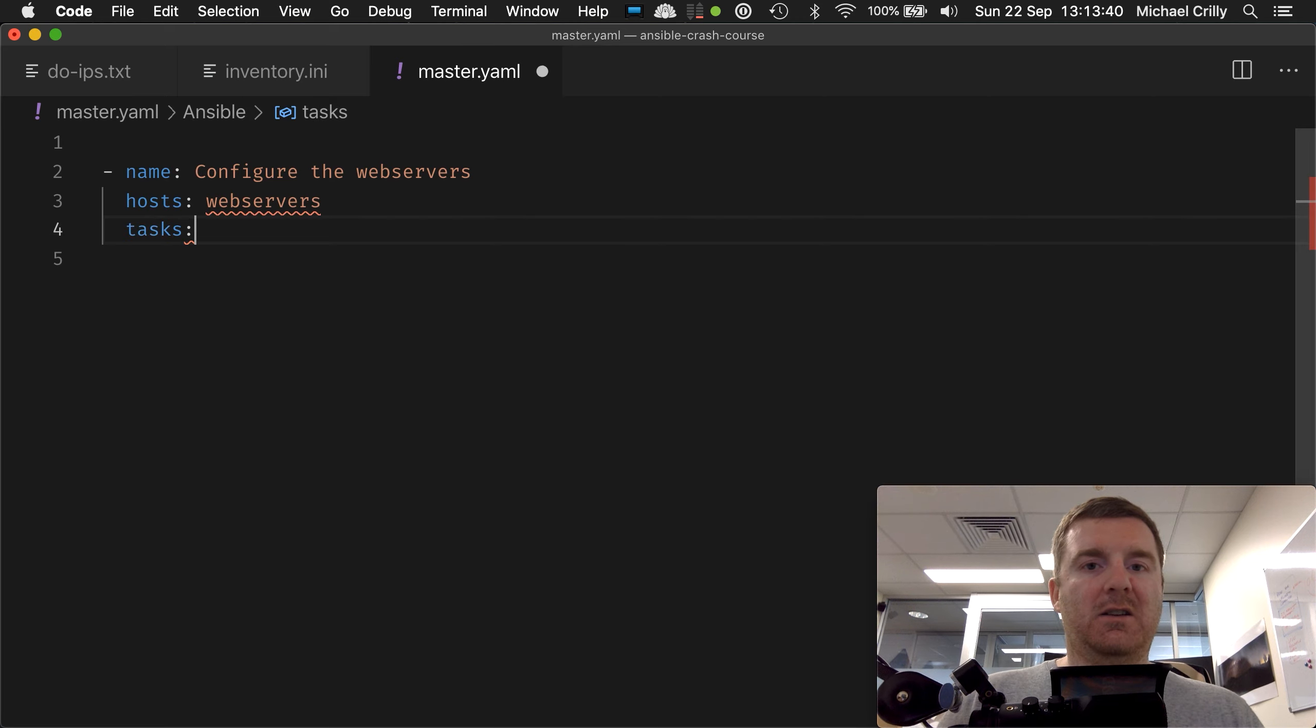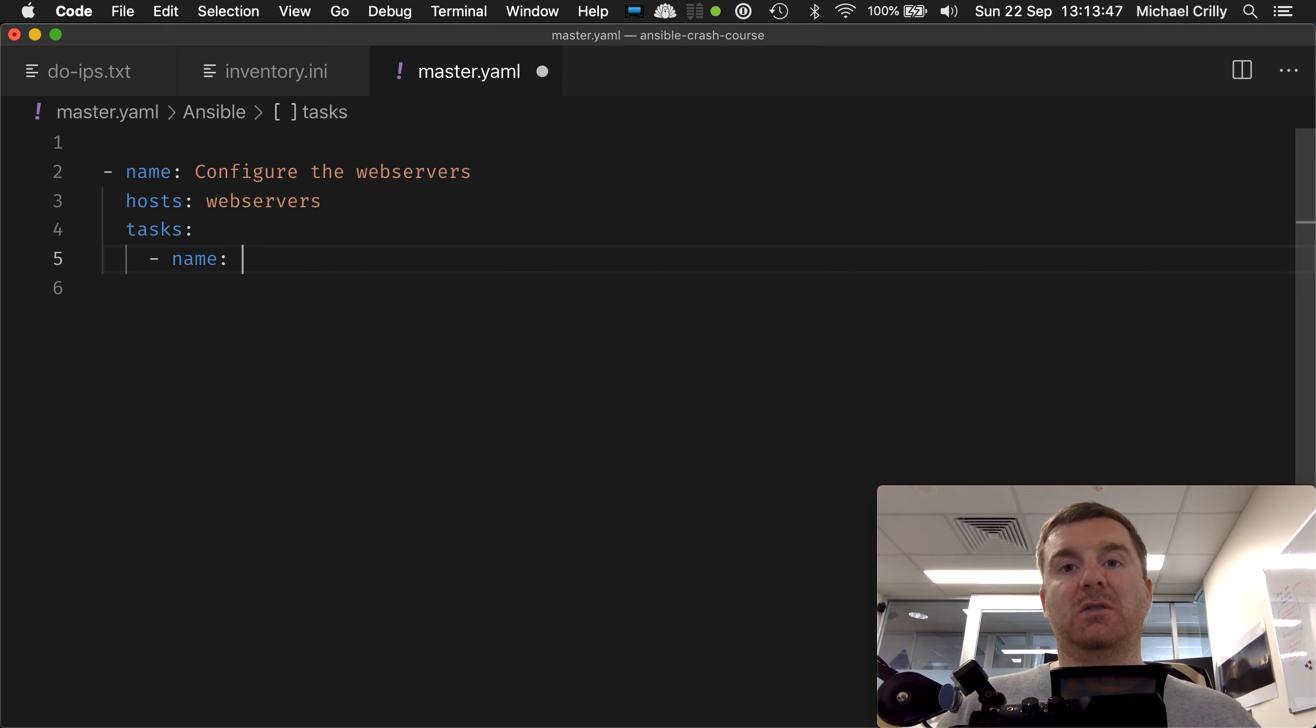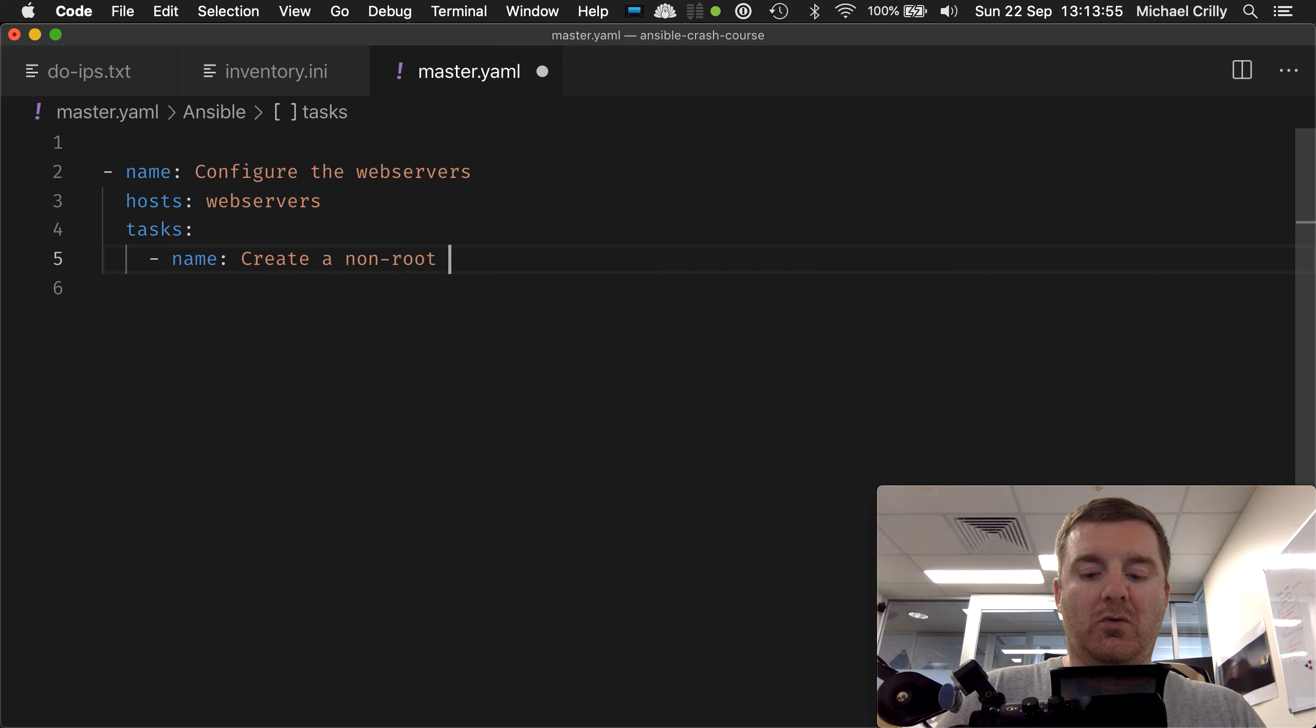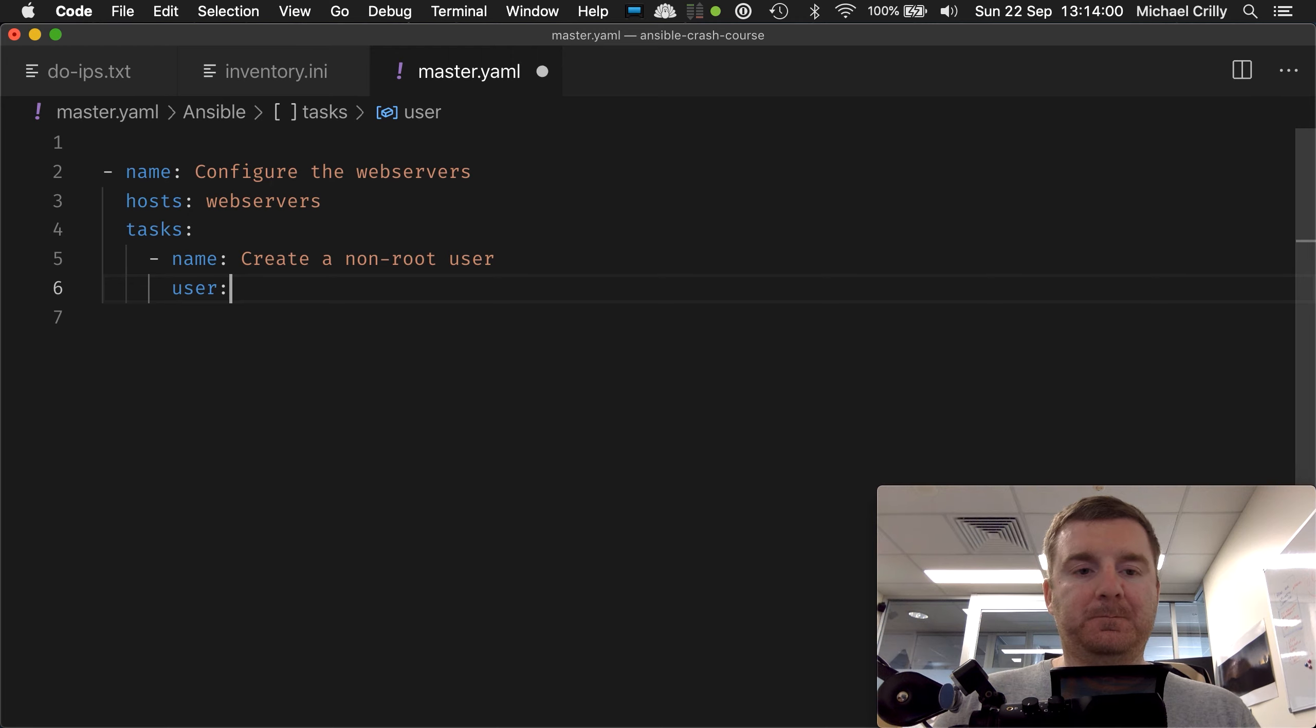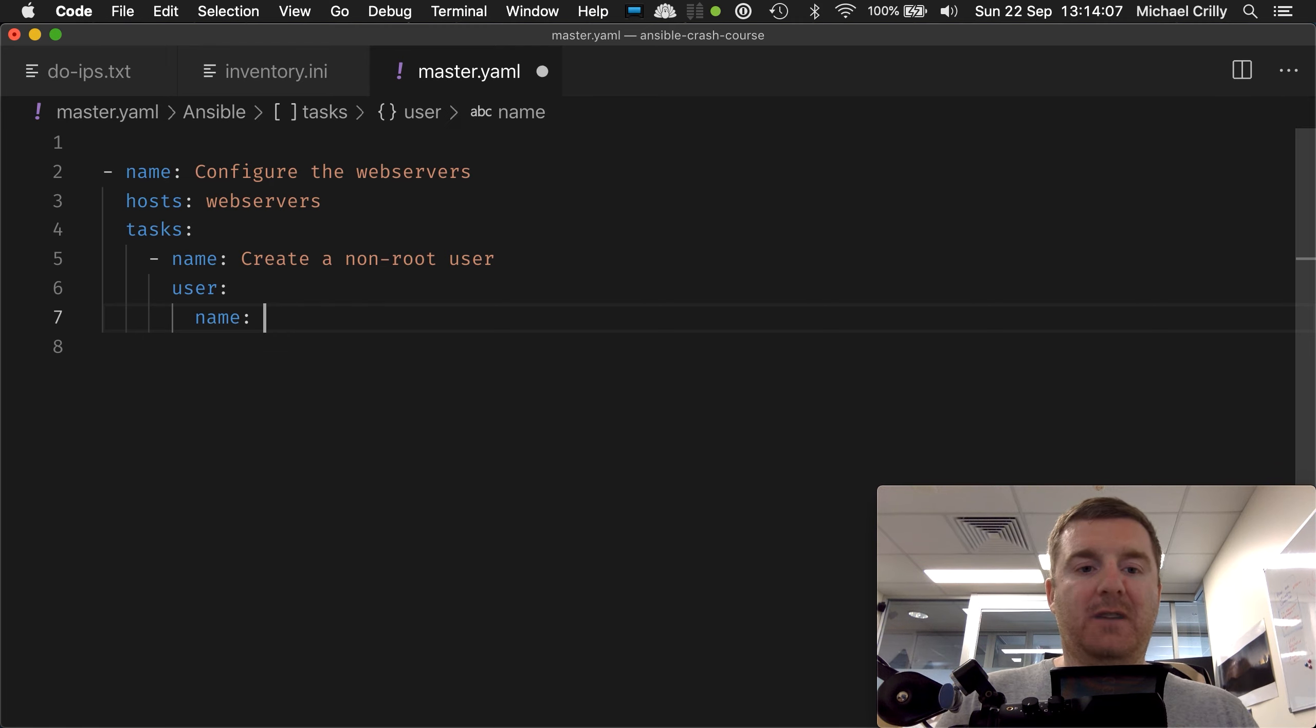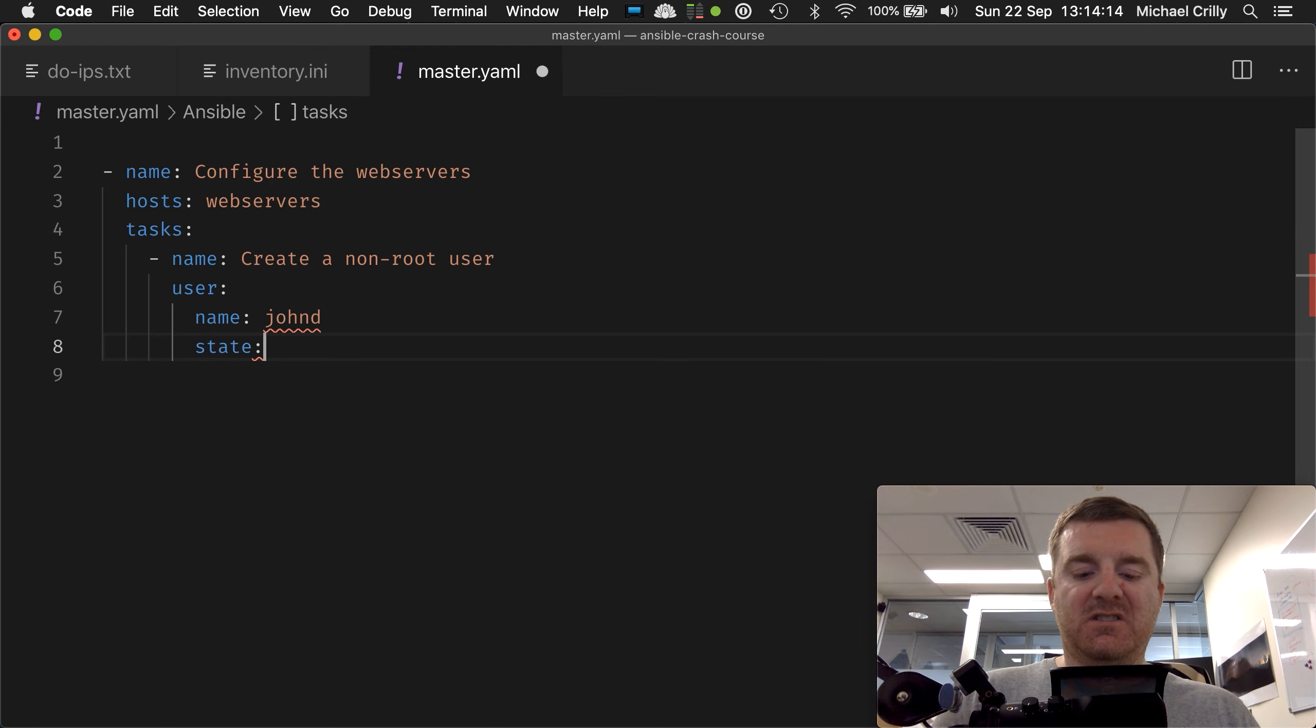Now we want to actually create a list of tasks. So the first thing we want to do is name the tasks so that when it appears in the console it has a name that we can read and we know what the Ansible playbook is doing at that point. So in this case, it creates a non-root user. We want to use the user module, and it's going to take two flags. It's going to be Michael C - in fact, let's change that to John D for John Doe so that we can see that change come up. And we're going to go state: present.